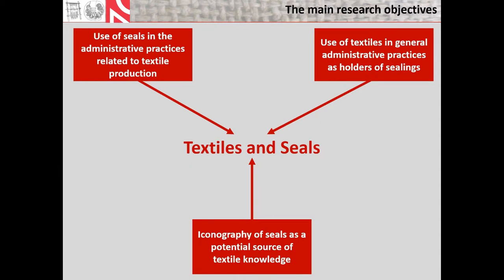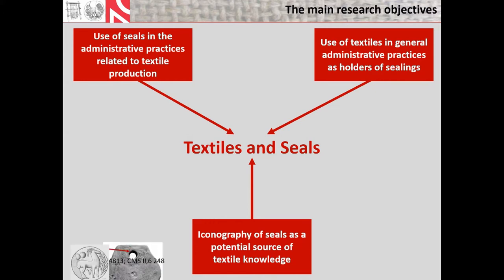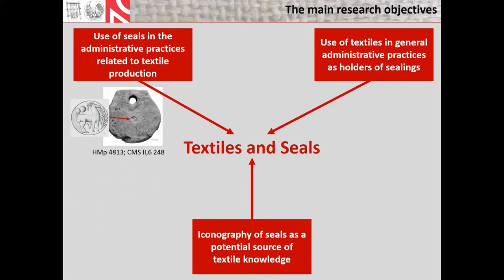The main objectives of the Textiles and Seals Project aim to reveal the structure and meaning of the relationship between textile production and seals and sealing practices. The complexity of this relationship may be tracked by investigating the use of seals in the administrative practices related to textile production, which may be reflected by the practice of impressing seals on textile tools, specifically the loom weights.